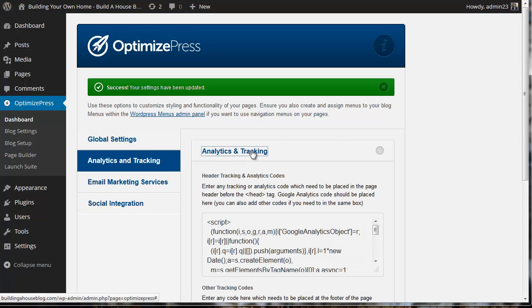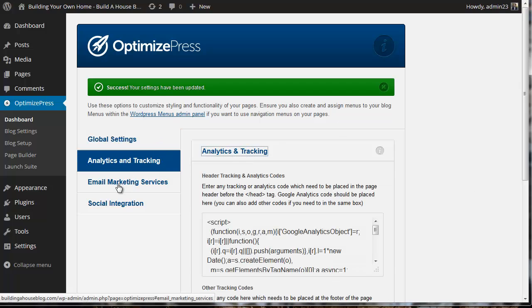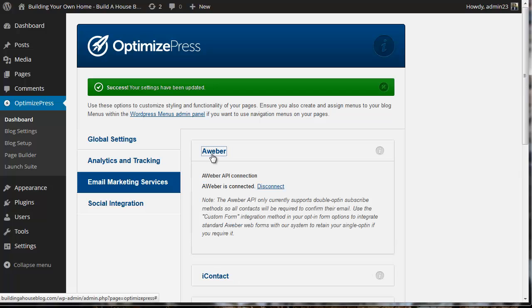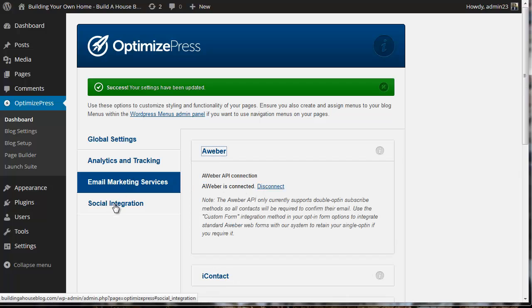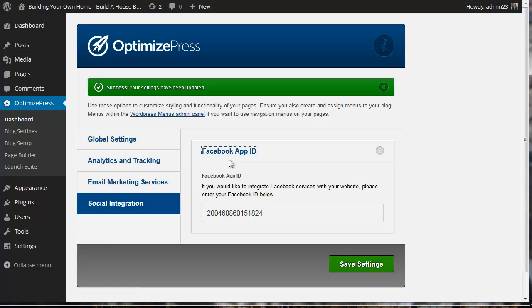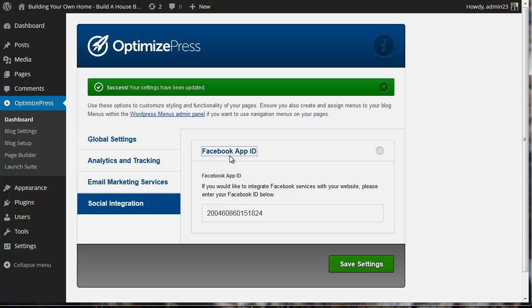So now we've got analytics, email marketing with Aweber - we are connected, and we have social integration. We've incorporated our app ID. In the next video, I'm going to walk through adding a number of additional plugins that will add functionality and power to our website. Stay tuned for that video, it's coming up next.